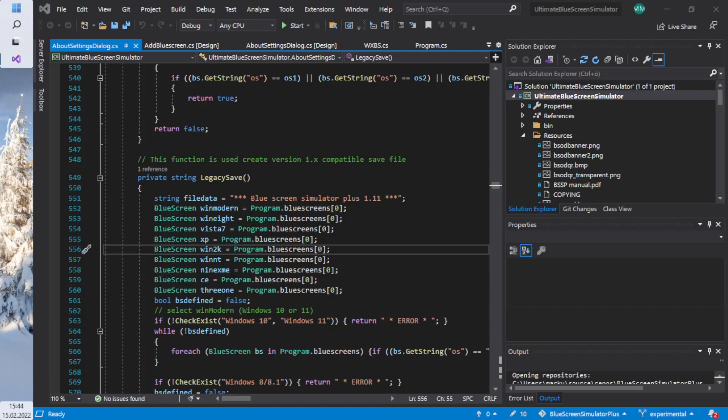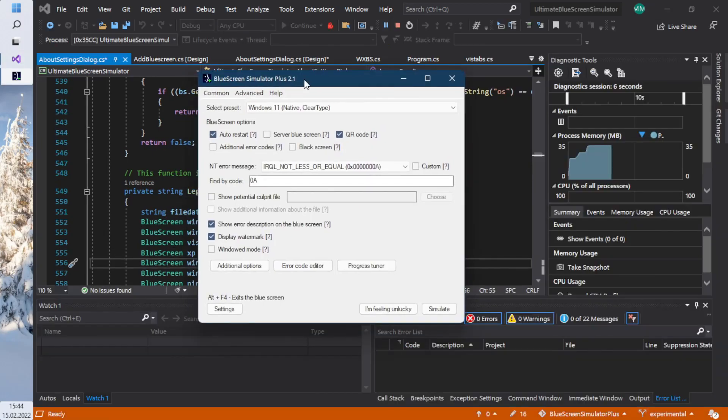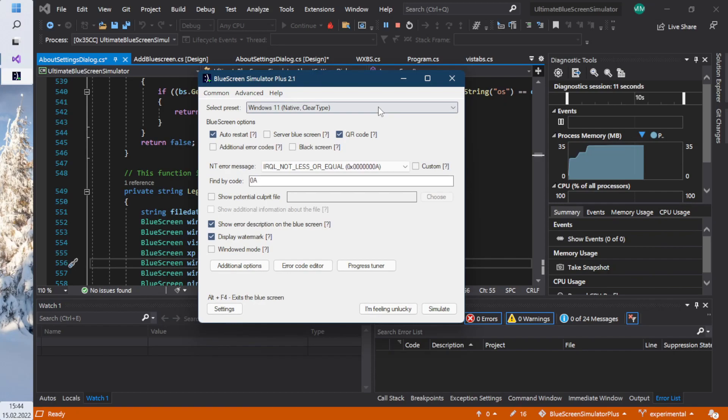Hello! This is the second dev update for the Blue Screen Simulator Plus 2.1 project. Let's have some fun, shall we? Let's start with the new updates of this Blue Screen Simulator Plus 2.1 update. Second dev update.